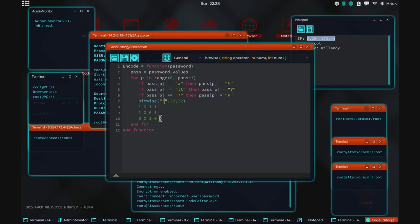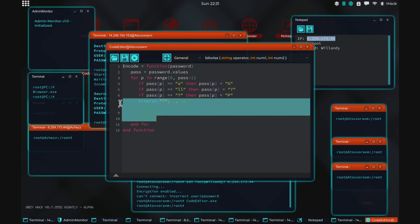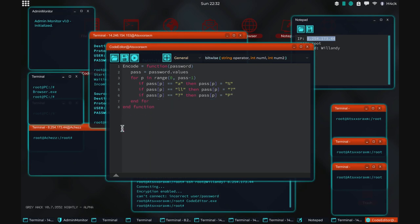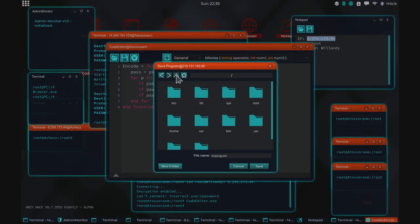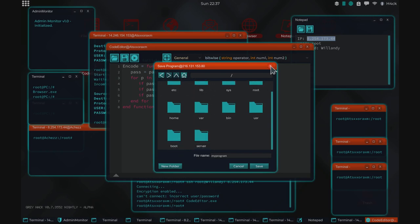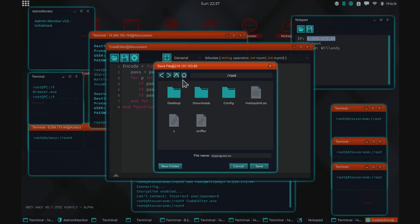Enough about logic operators — these are a more advanced version of what we're doing in this proof of concept. Essentially what you're doing is changing the information in ways that will be hard for a hacker to decode. What we're doing here instead is: if it finds an 'a' it changes that character into another character and so on. We'll save that as a source file.